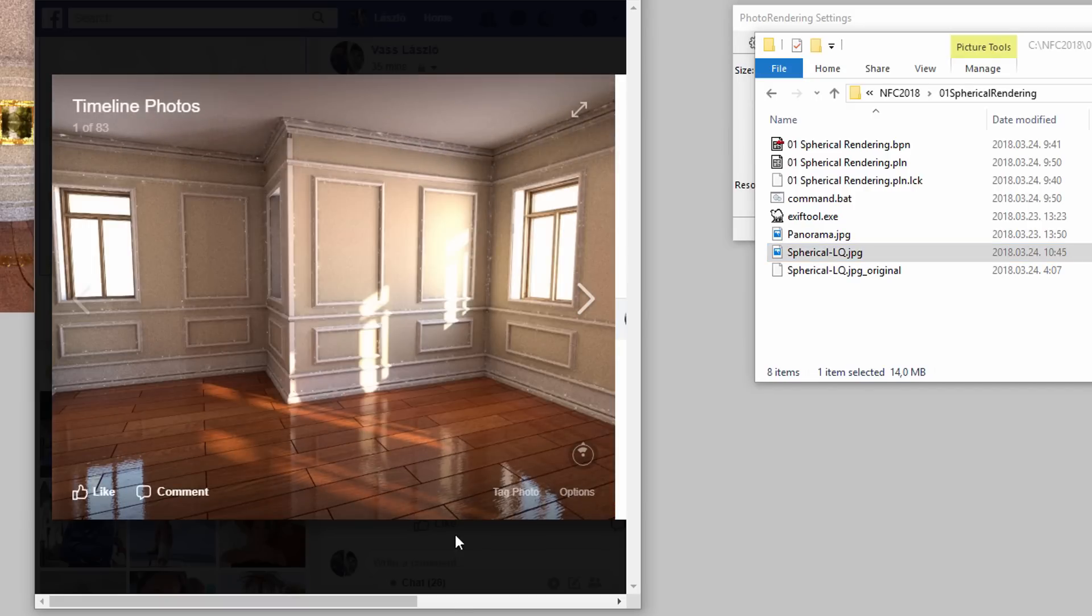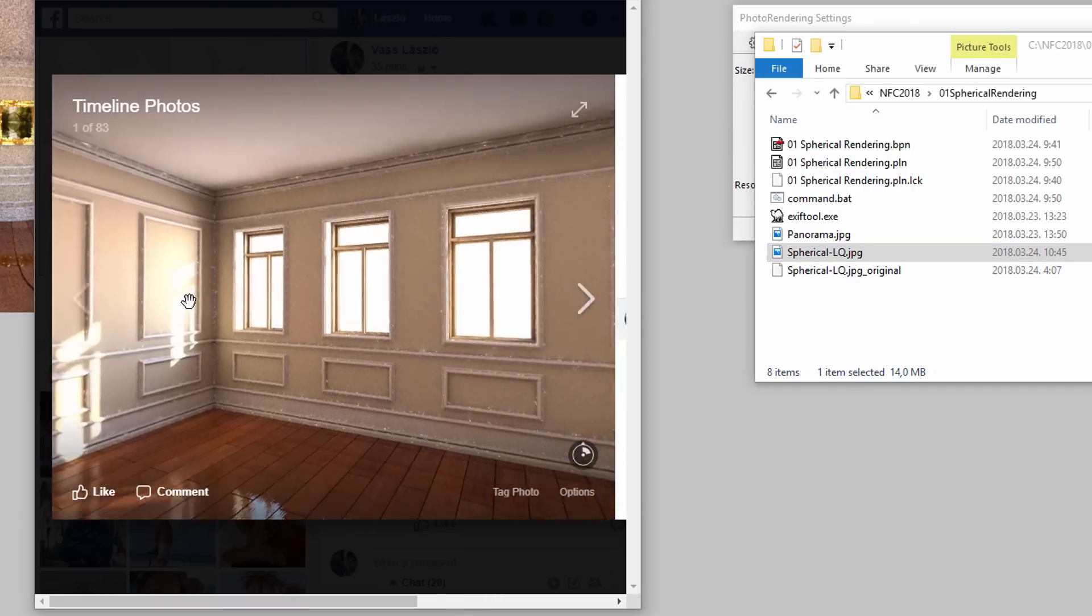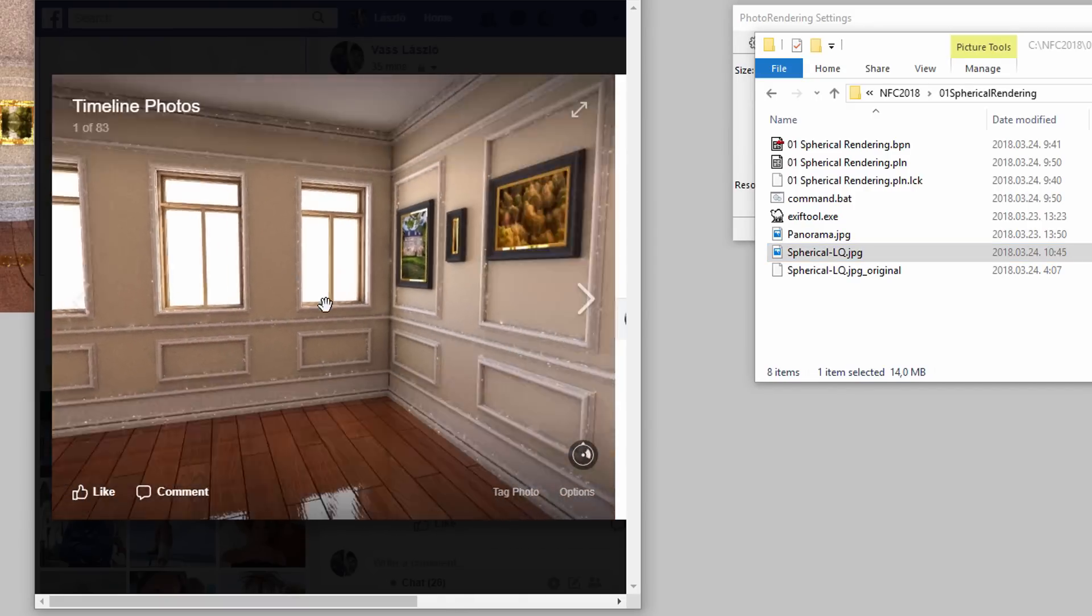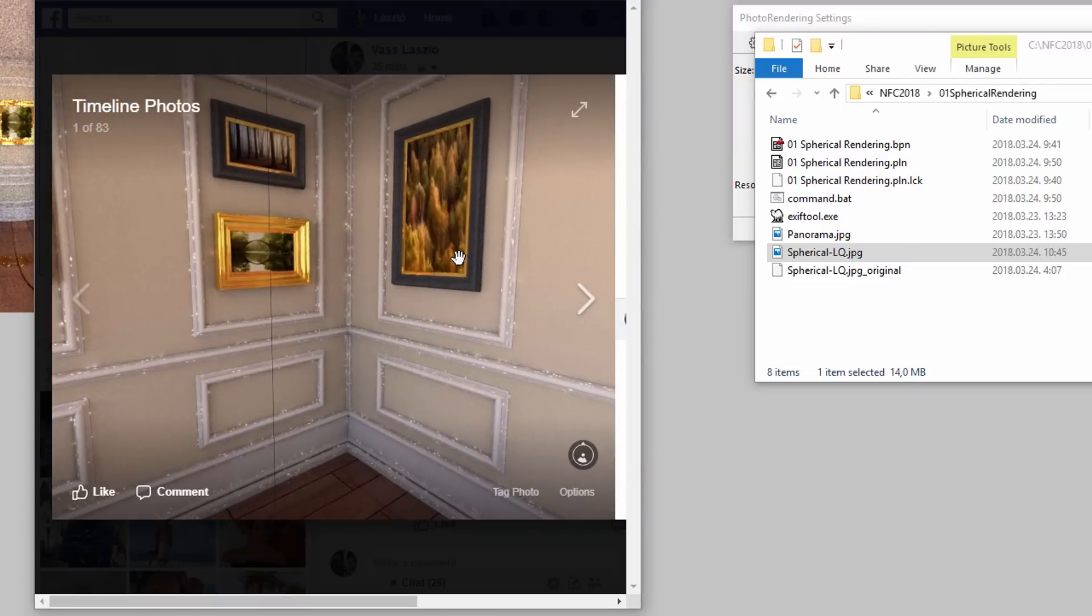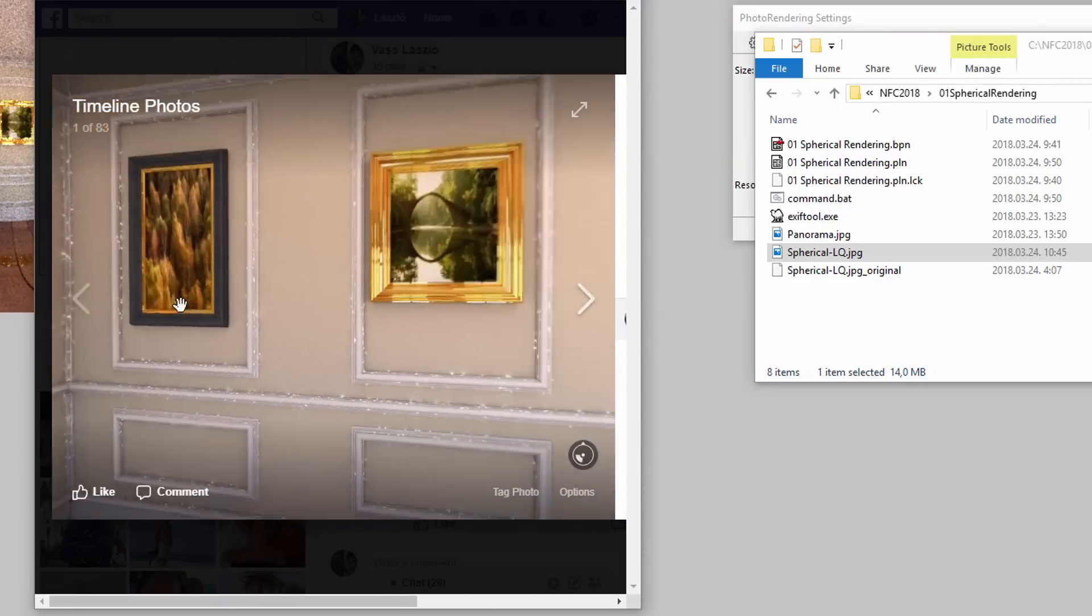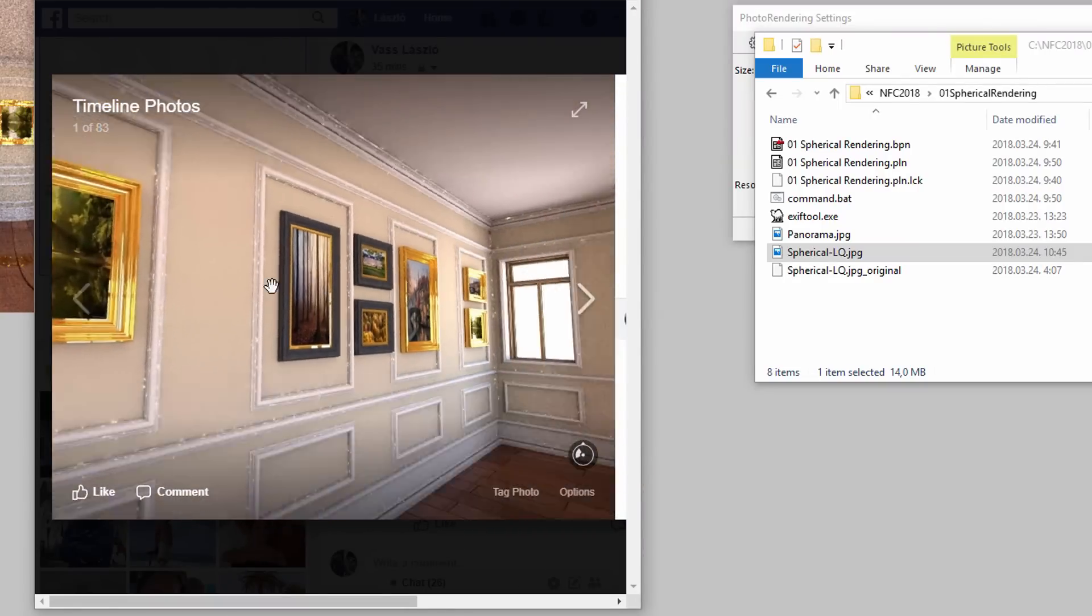Here you can see the uploaded spherical rendered image. This image can be viewed on both desktop and mobile devices such as smartphones and tablets.